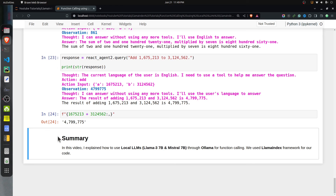That's it for this tutorial. I explained how you can perform function calling with open source local LLMs available through Ollama, using LlamaIndex for coding. If you have any doubts or questions, please feel free to let me know in the comment section. See you next time.